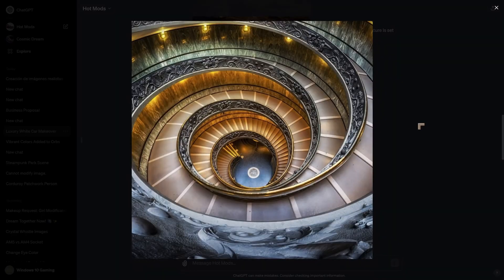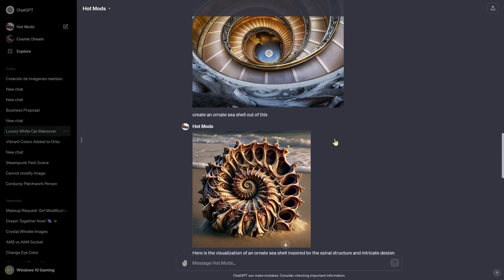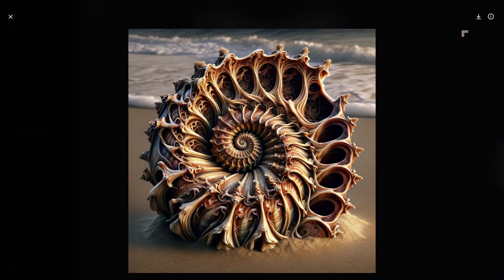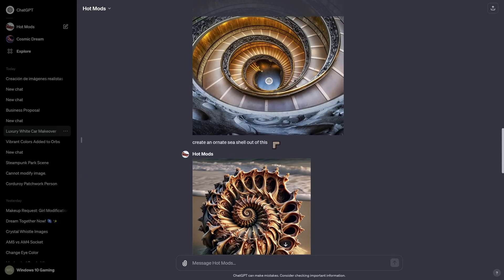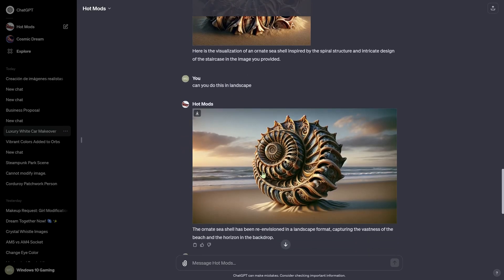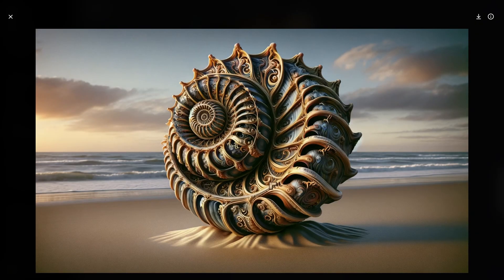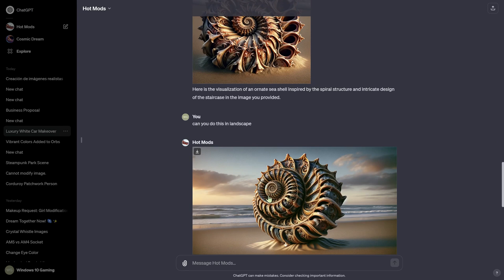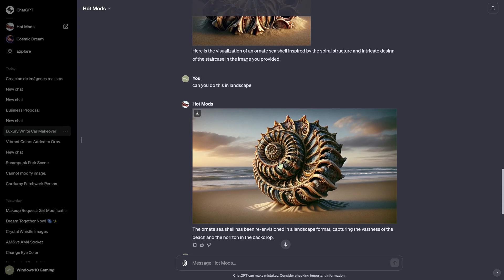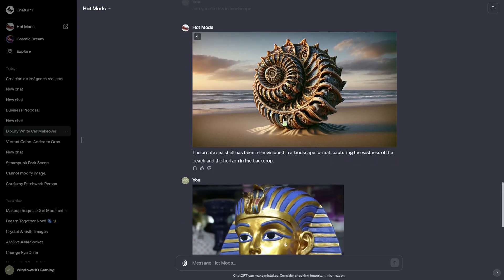This one was a bit more creative. We have the Vatican, and we also have this seashell — the prompt was create an ornate seashell out of this and make it in landscape. And it gave us this, which is pretty impressive. It put everything by the beach where you would expect to find a seashell. It sort of turned the spiral inside out to make it look not hollow but more full, and I thought it looked nice and pretty awesome.